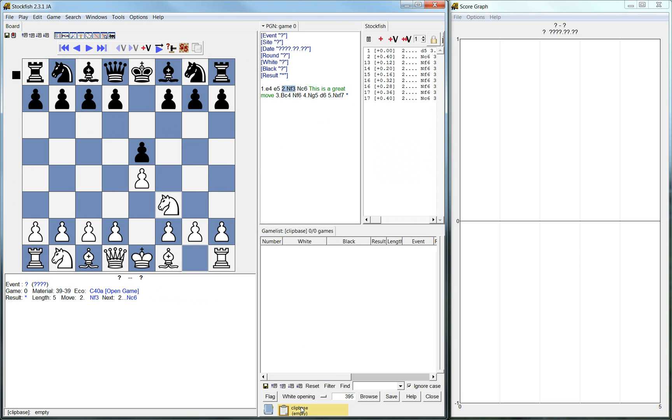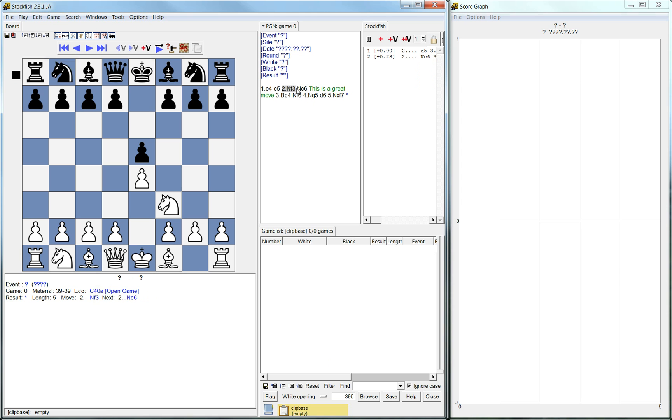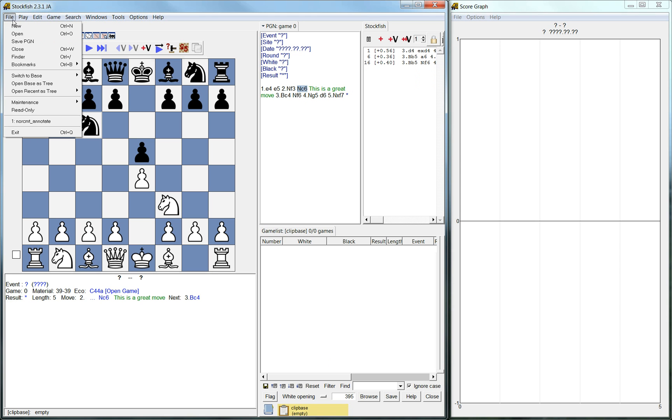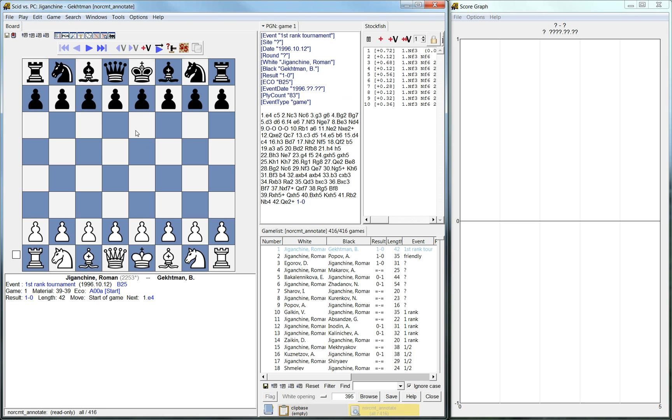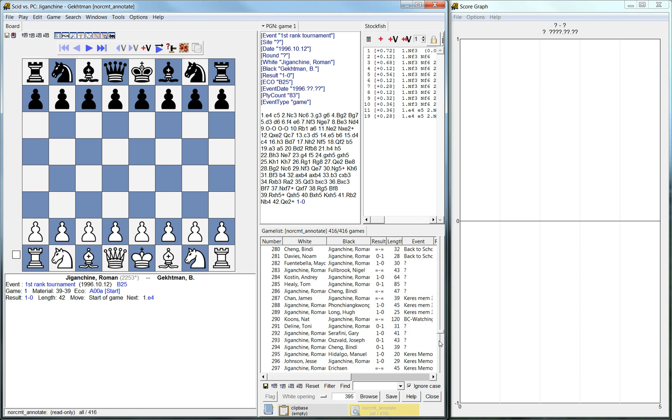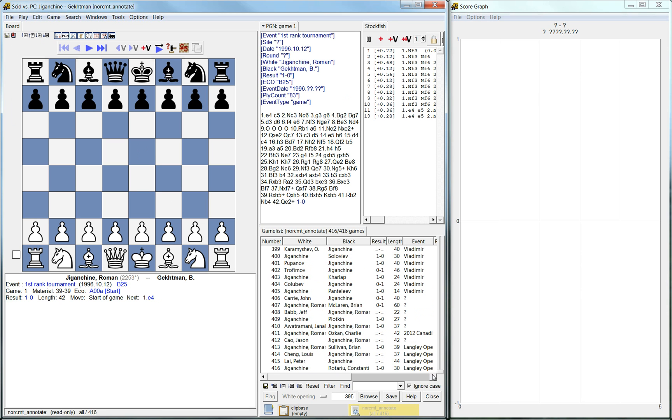And right now my database is empty. So what I'll do is instead of creating a new database I'll just load the one that I have used before. So I have a previously created database with a whole lot of my games. And so I'll close this engine for now.